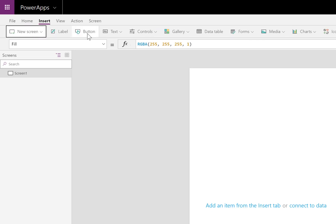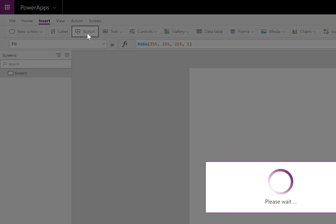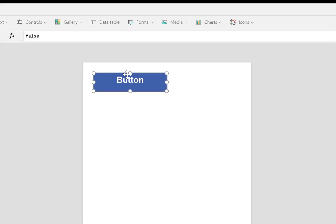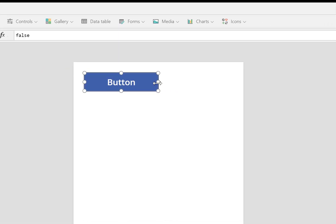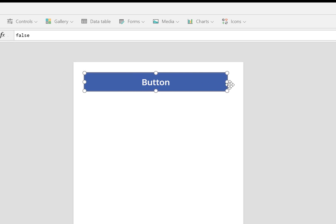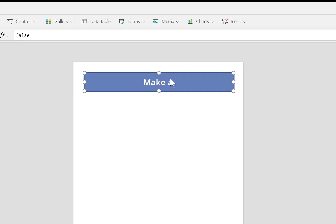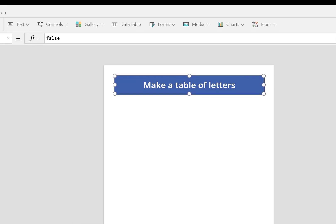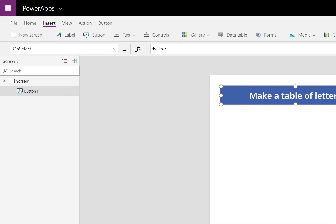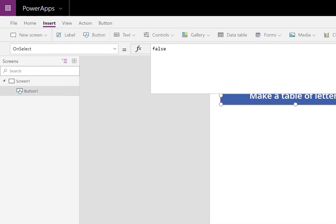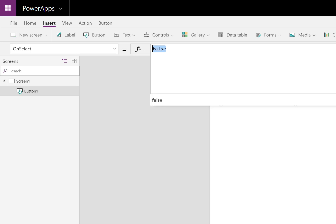I'll start by creating a button. You could change this to another control for your purposes. This button is going to be for making a table of letters. Inside, I'm going to be starting with a list of letters.